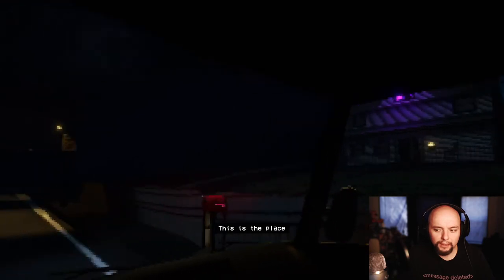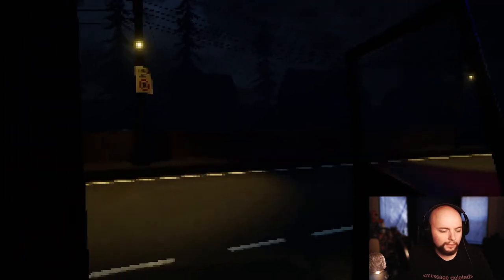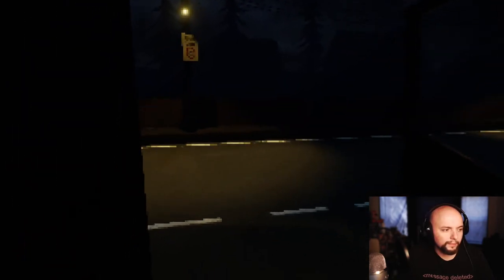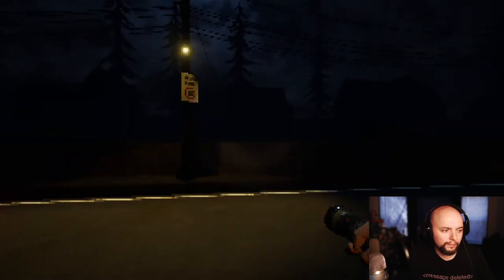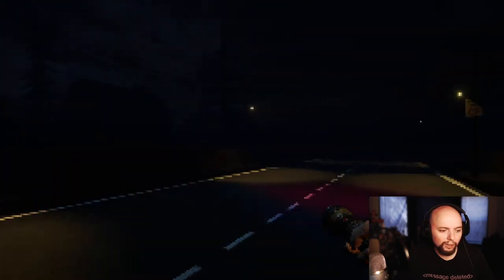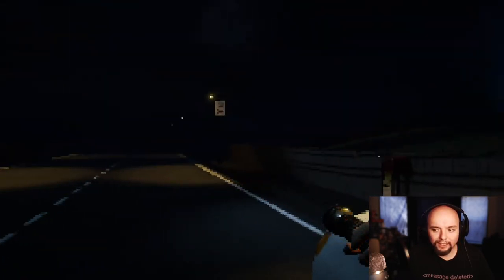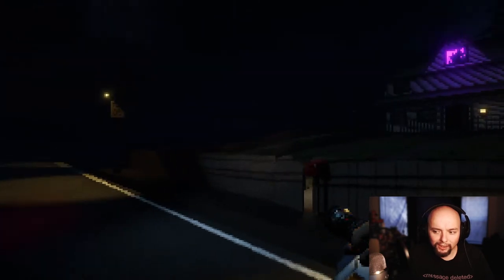This is the place. I'm not turning. But yeah, I actually was not turning.